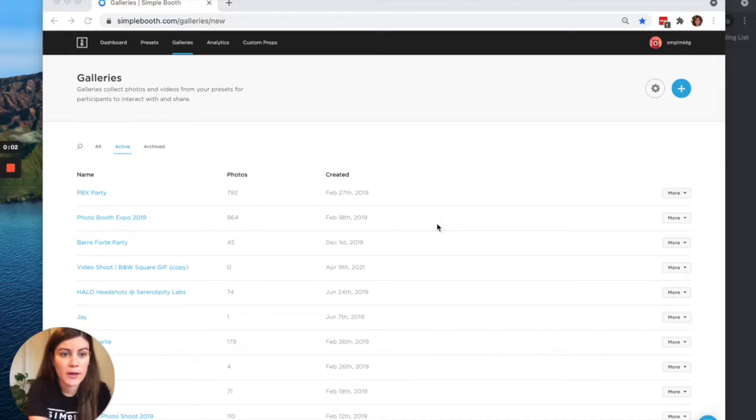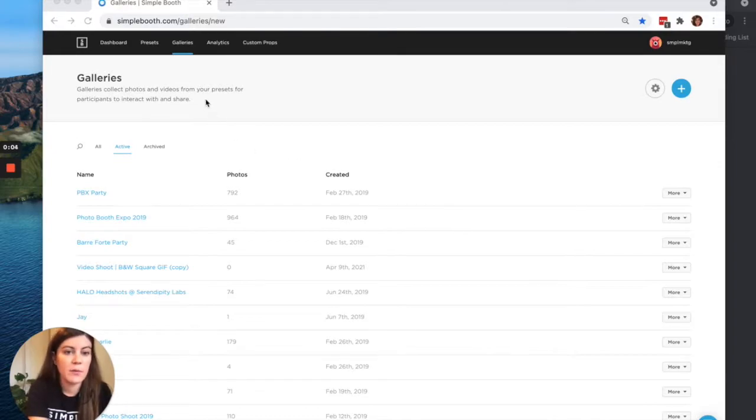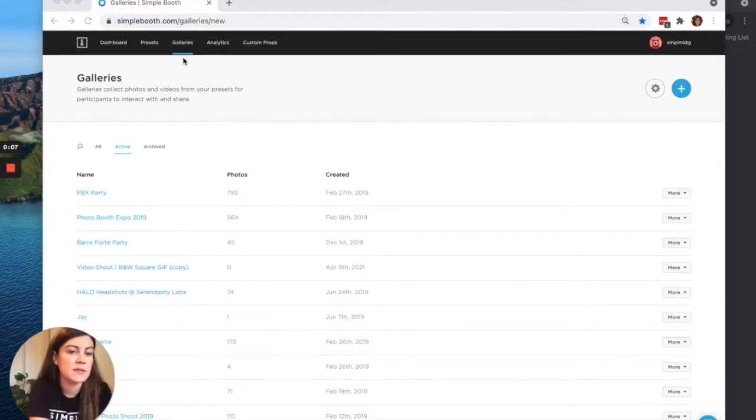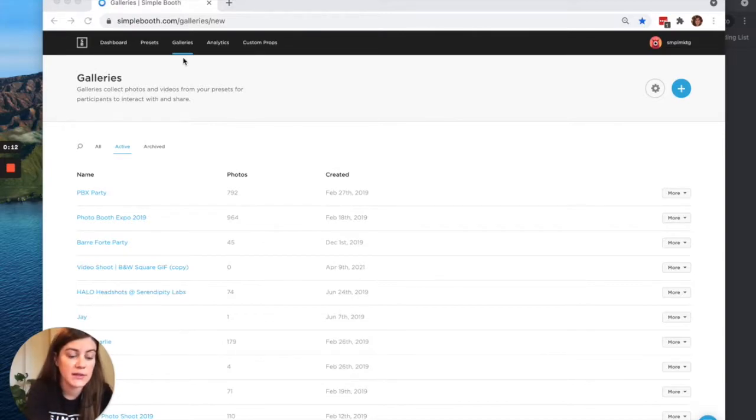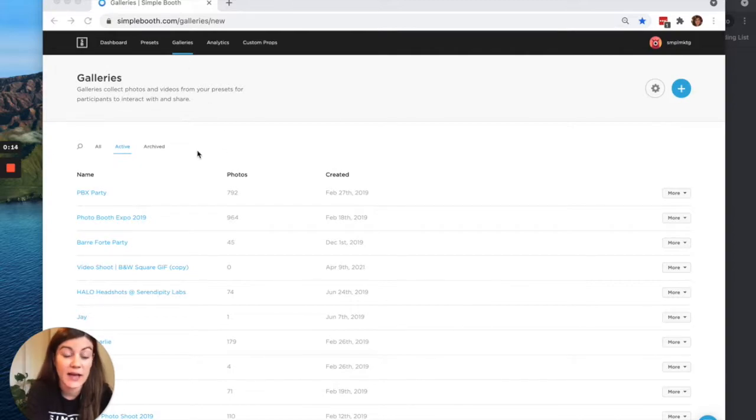We are here in our account already. I have made my way to my galleries tab at the top of my settings. Since the live feed is based on your gallery settings, the live feed panel is going to live within each of your gallery settings.